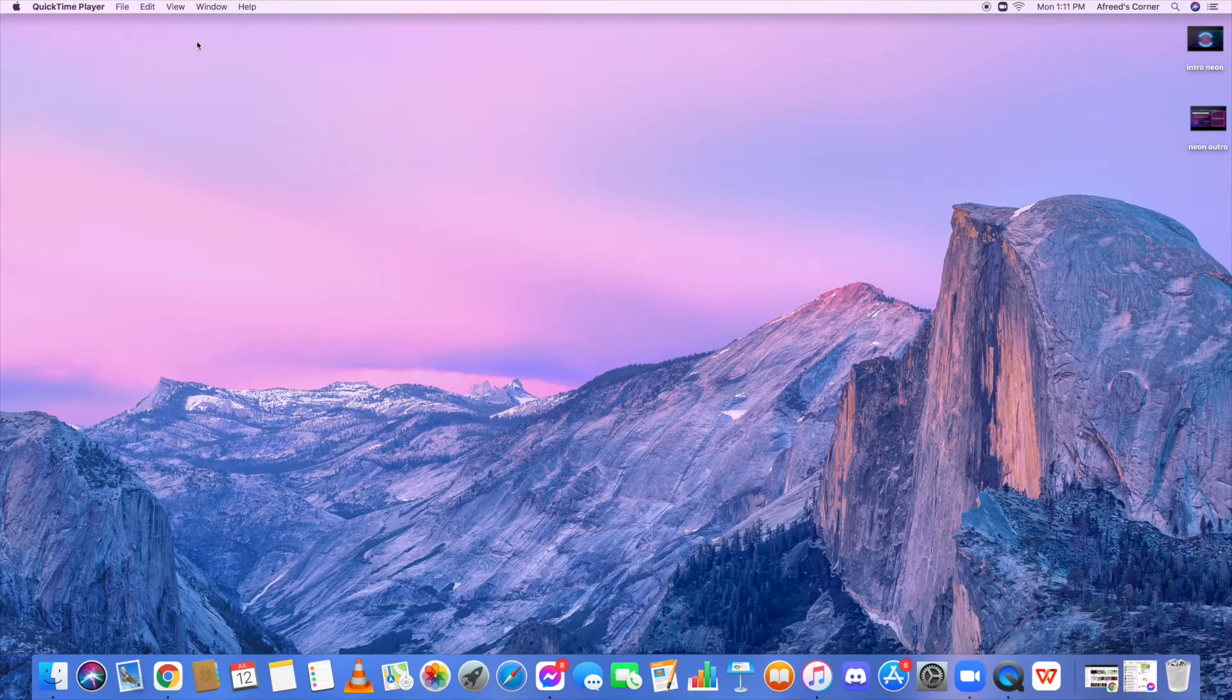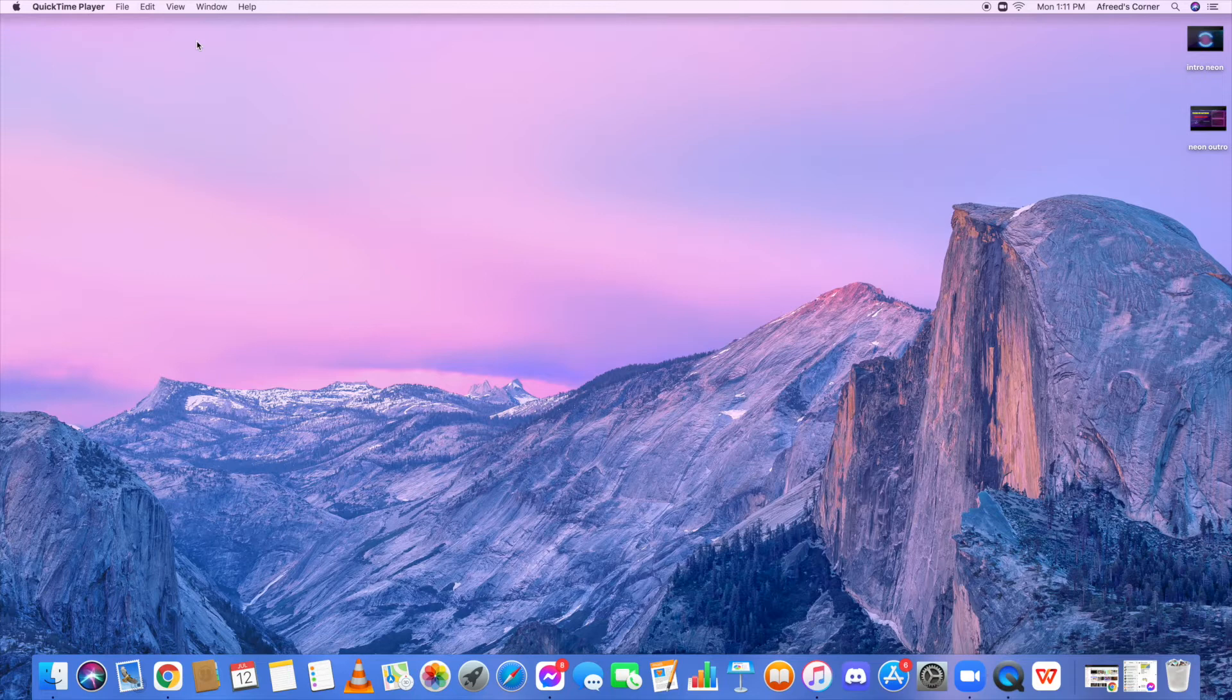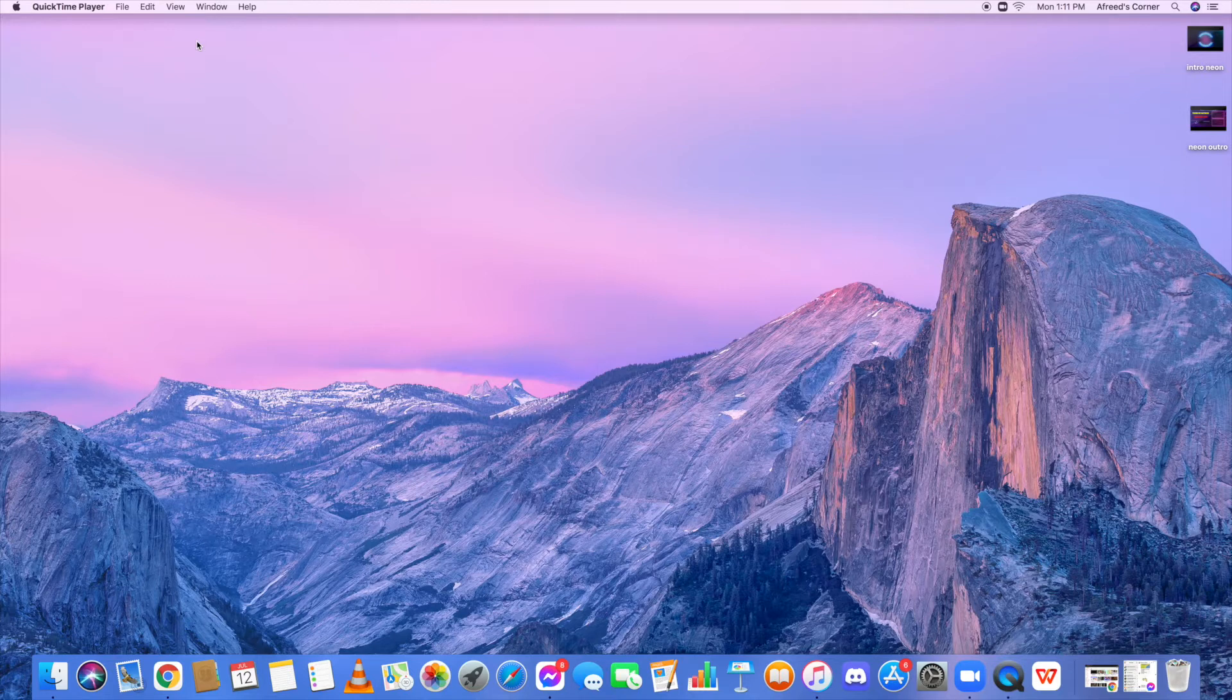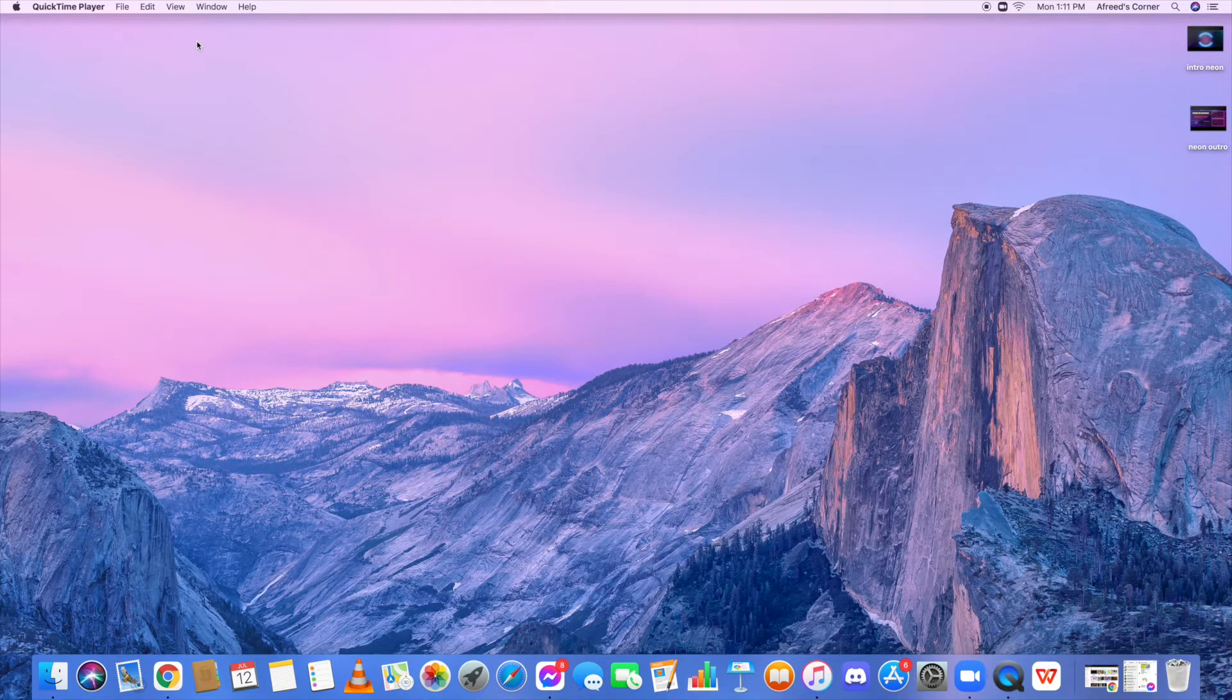Hey everyone, welcome back with another new fresh video on how to install YouTube onto your Mac computer for completely free. So without talking about it, let's get started.